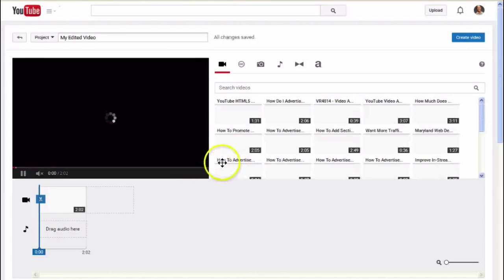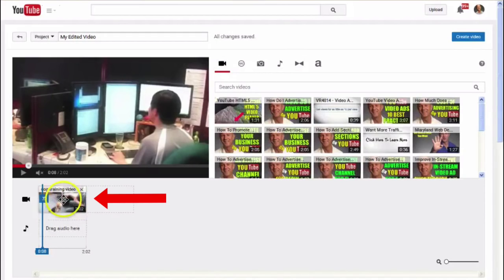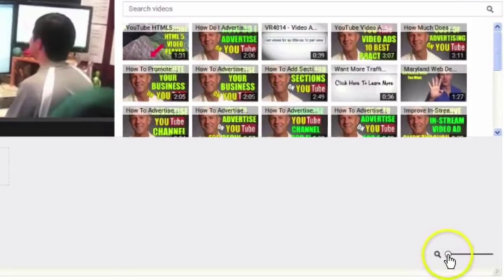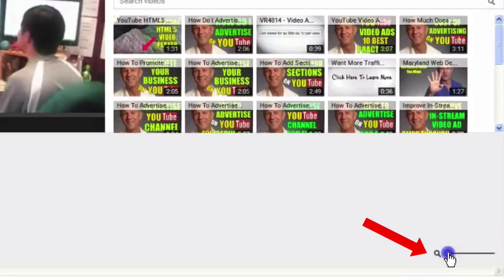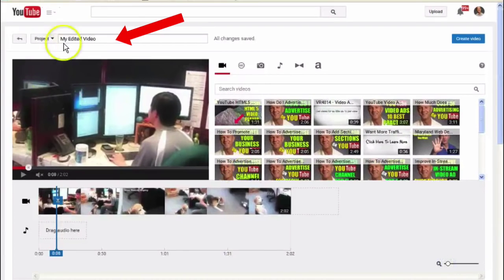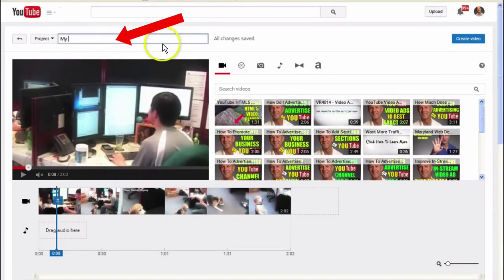This will bring up your YouTube video editor. Now you can see the video is on the timeline. You can expand the timeline by moving this slider. You can also give the video a different name, like 'My Dog Training Video'.